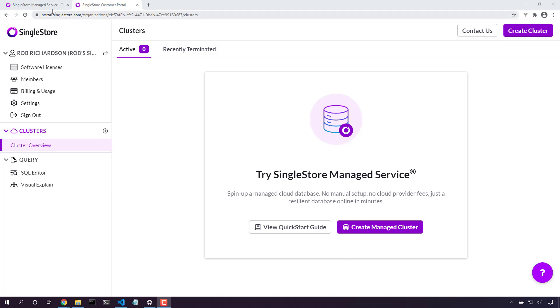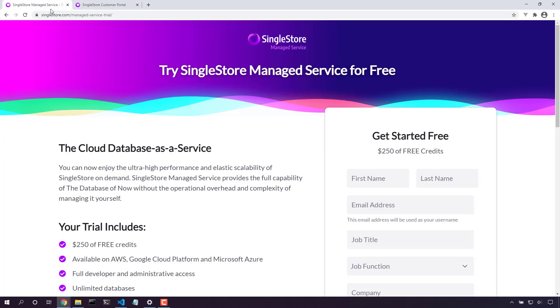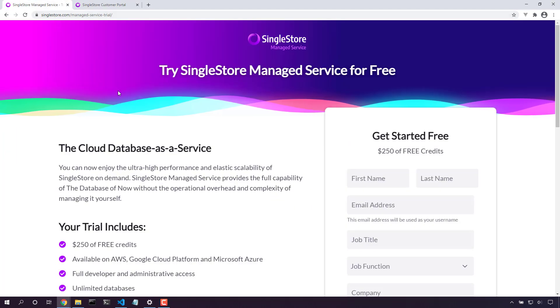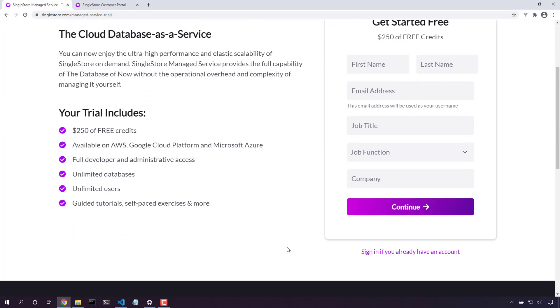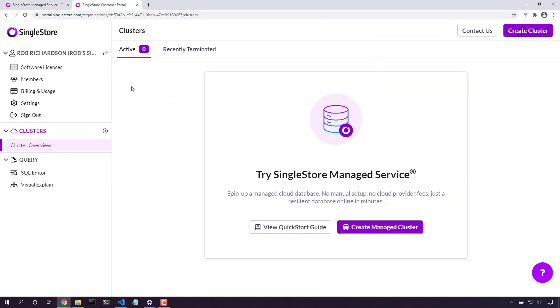Our first step is to come in here and sign up for SingleStore managed service. Once we've filled out this form and clicked the link in our email, we'll land here on the customer portal. And that's a great place to start creating clusters.